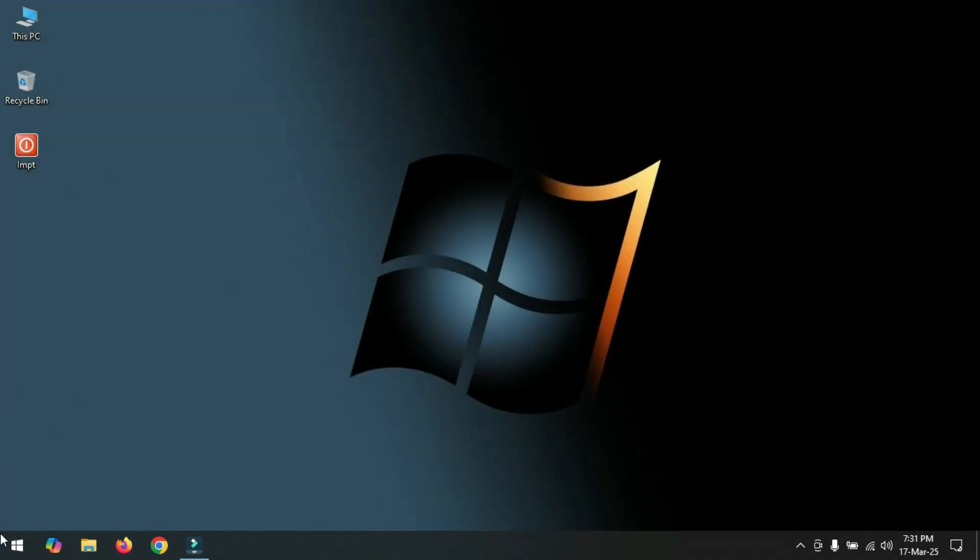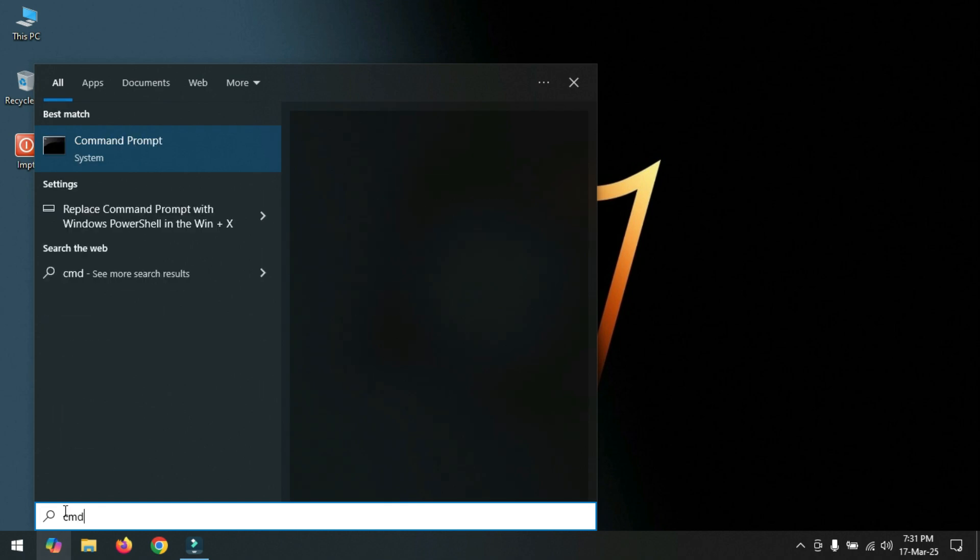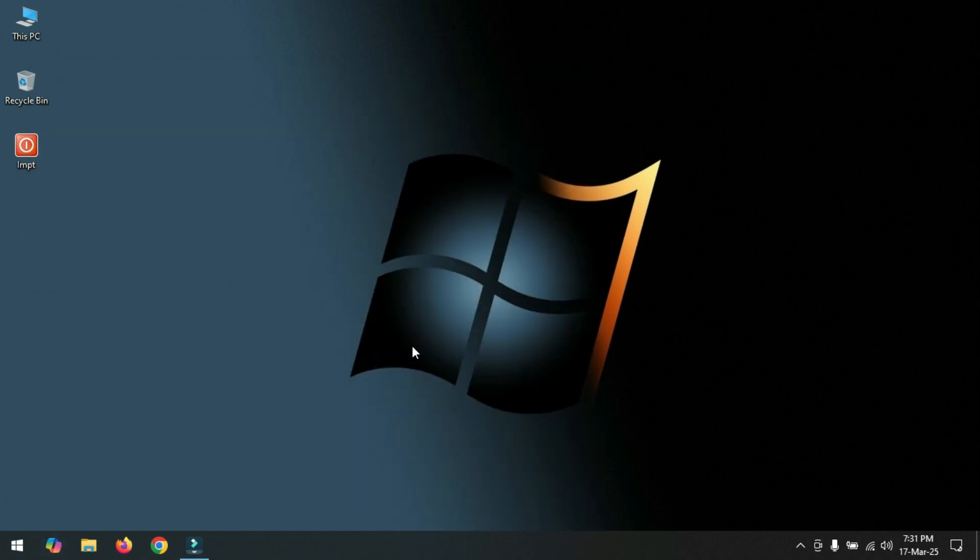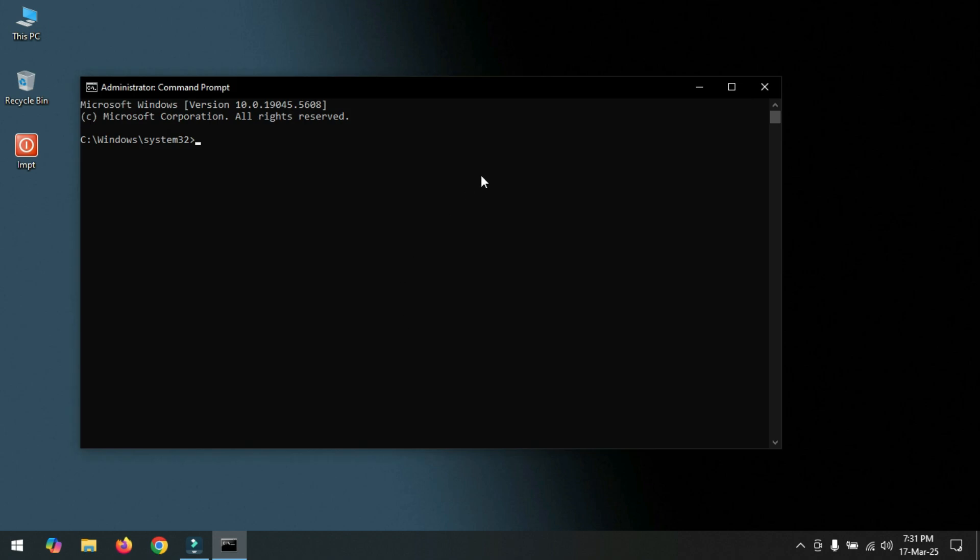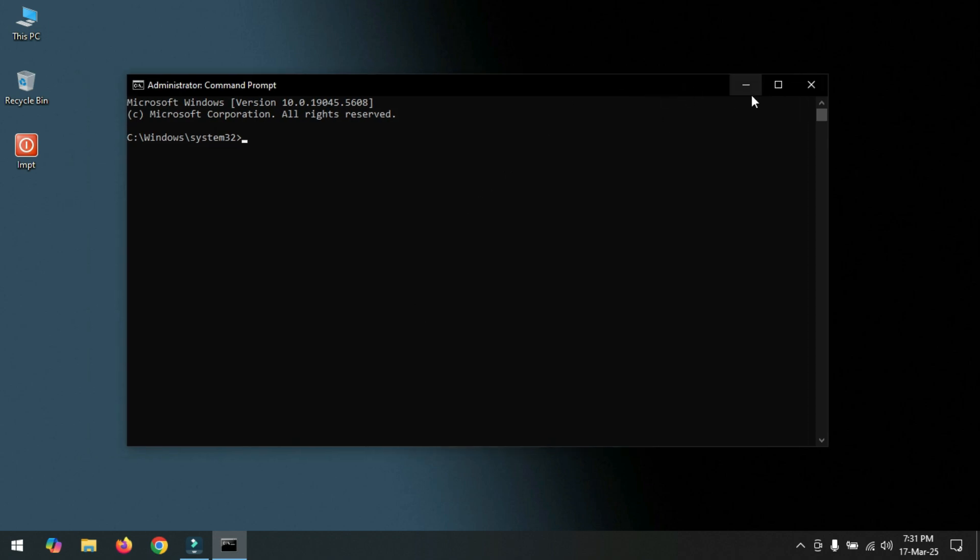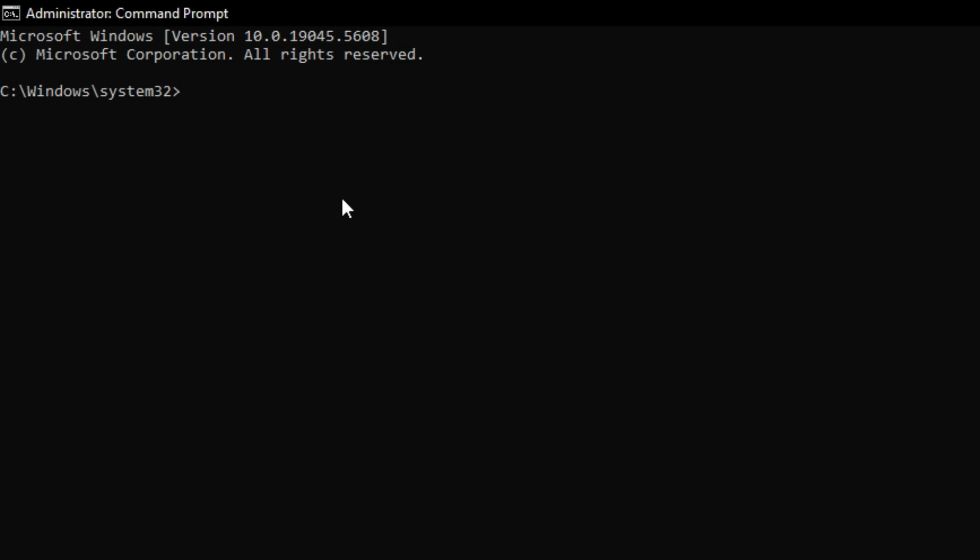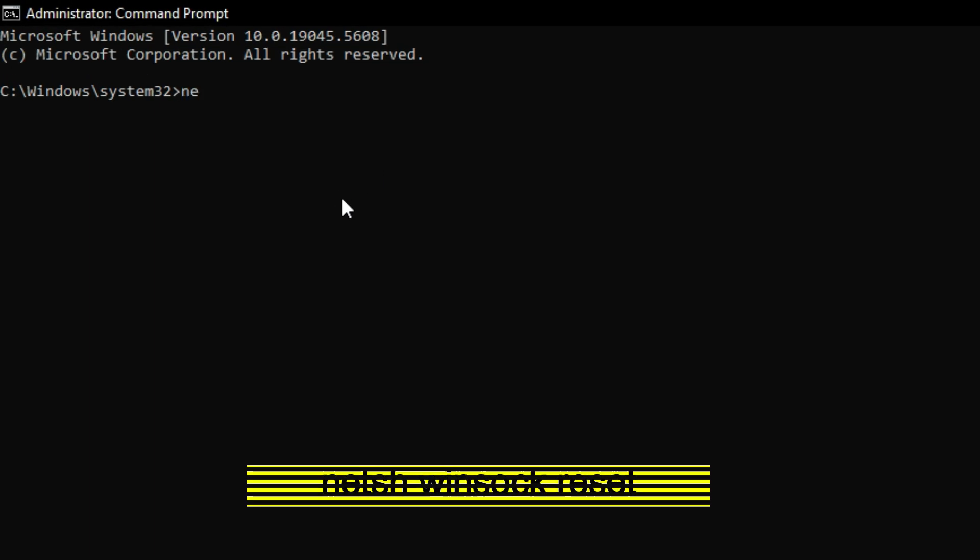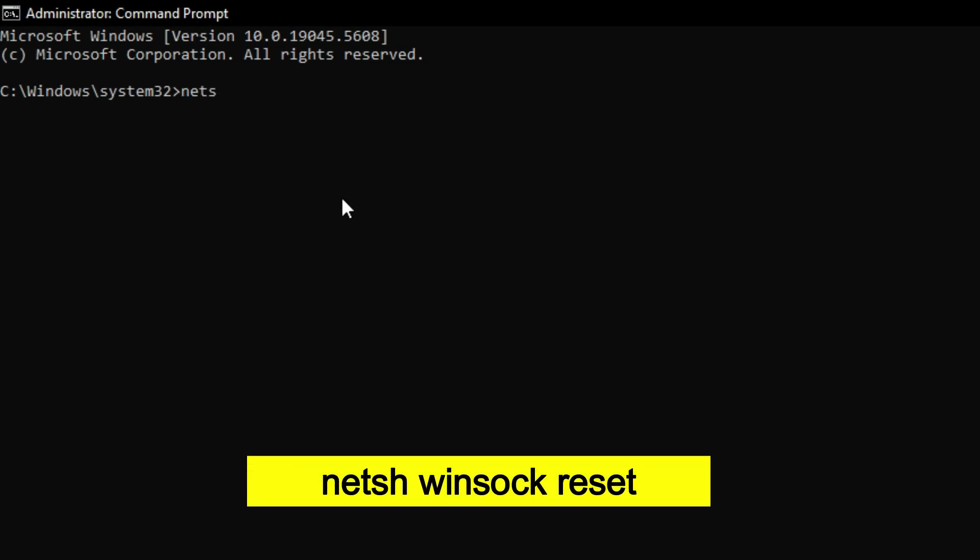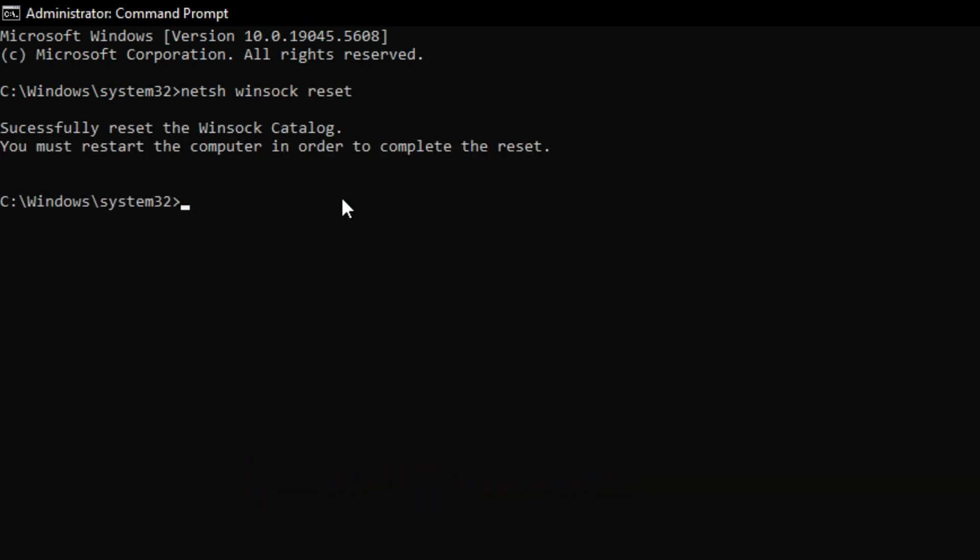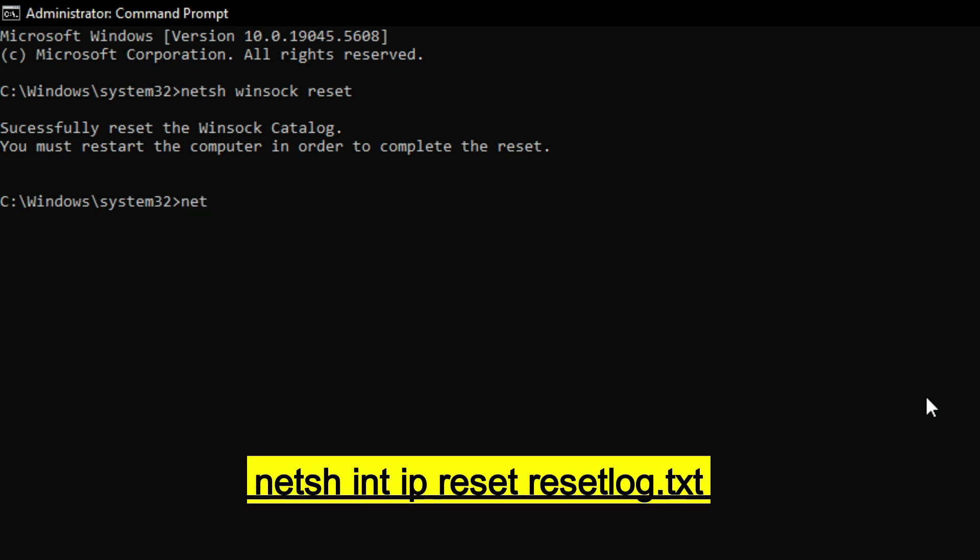Number six: Click on Start and type CMD, run as administrator. Now type here: netsh space winsock space reset, and press Enter. Now type here once again: netsh space int